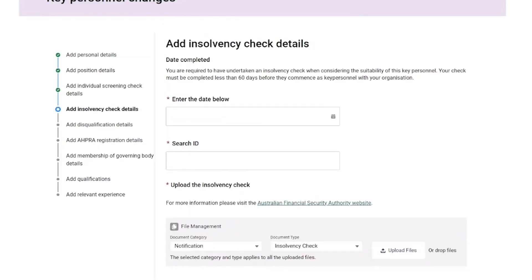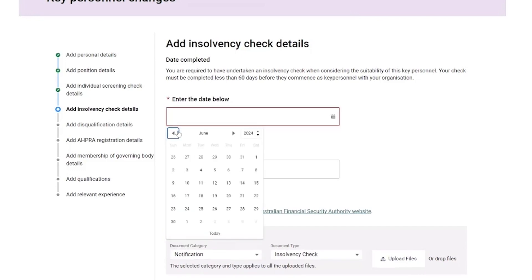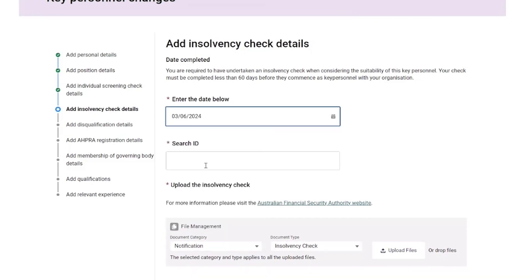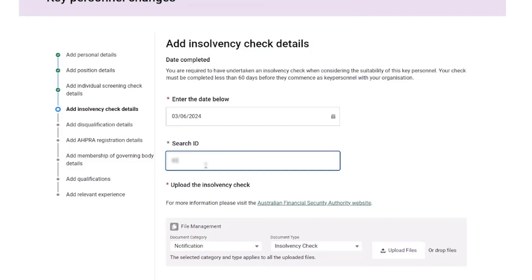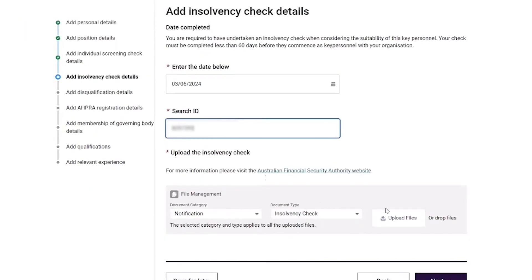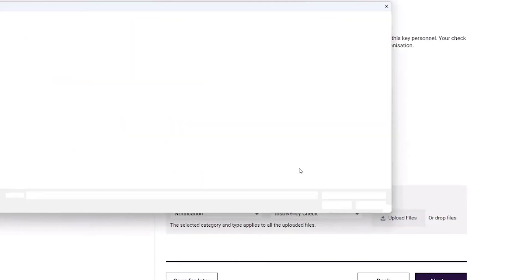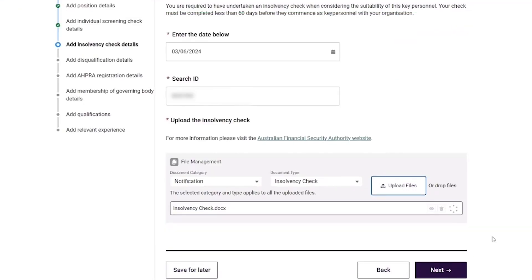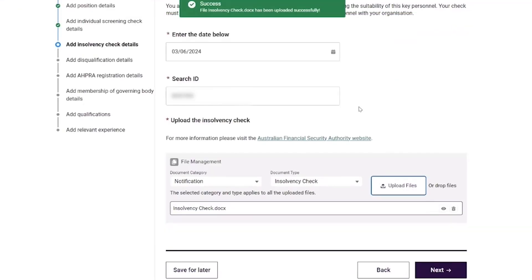On the Add Insolvency Check Details page, the provider completes the following fields: date the insolvency check was completed, the search ID, and upload of the insolvency check document. Once the document has successfully uploaded, the provider then selects the 'Next' button.